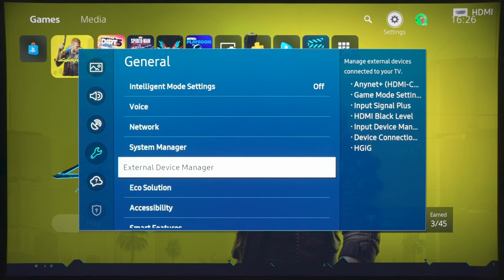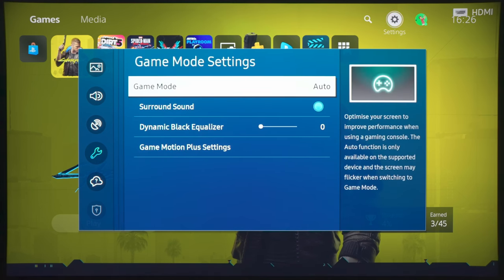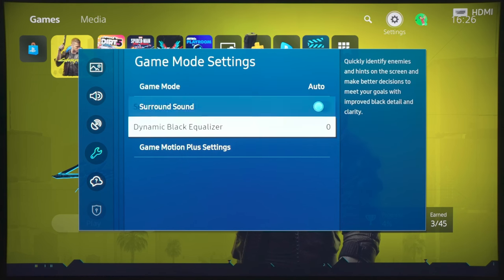And then, what we are going to do next is to, again, go into Game Mode Settings, and we want to make sure several things are correct.